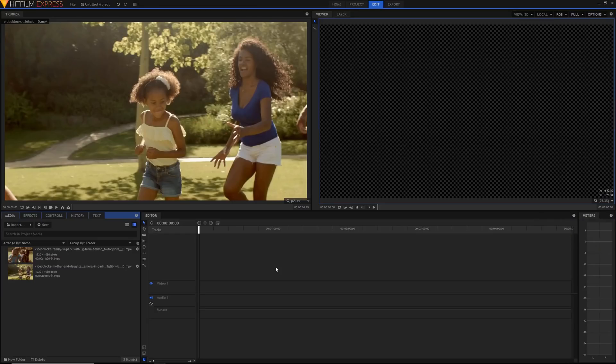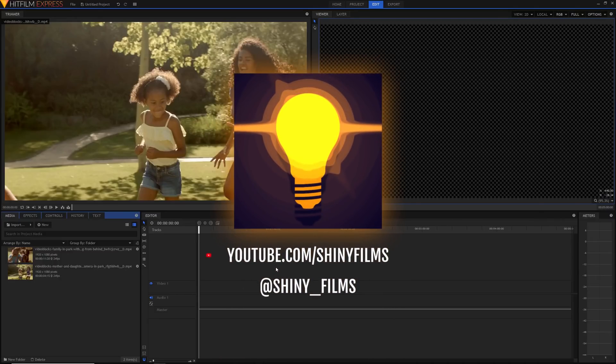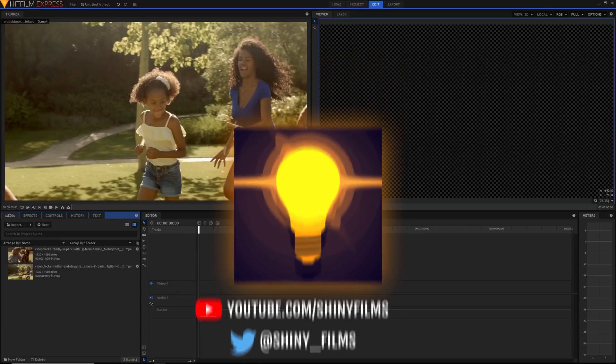Before we begin this video, make sure to subscribe to my YouTube channel, Shiny Films, if you want more HitFilm videos and video editing tutorials like this one, and follow me on Twitter at shiny underscore films if you want more constant updates than I can give here on YouTube.